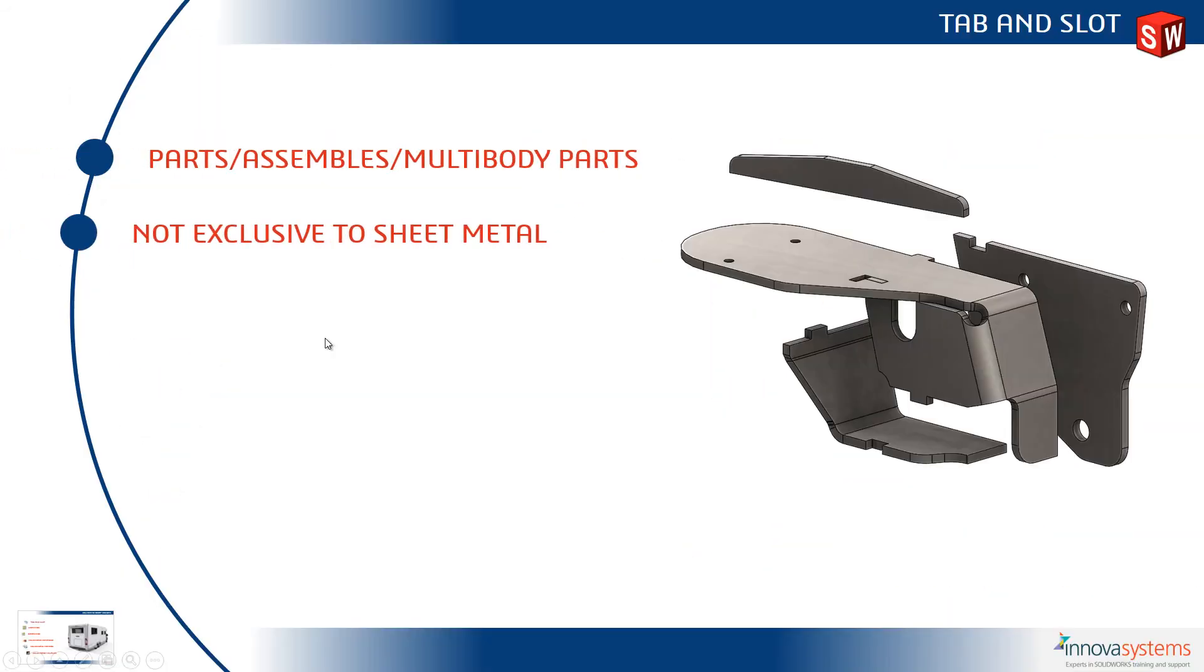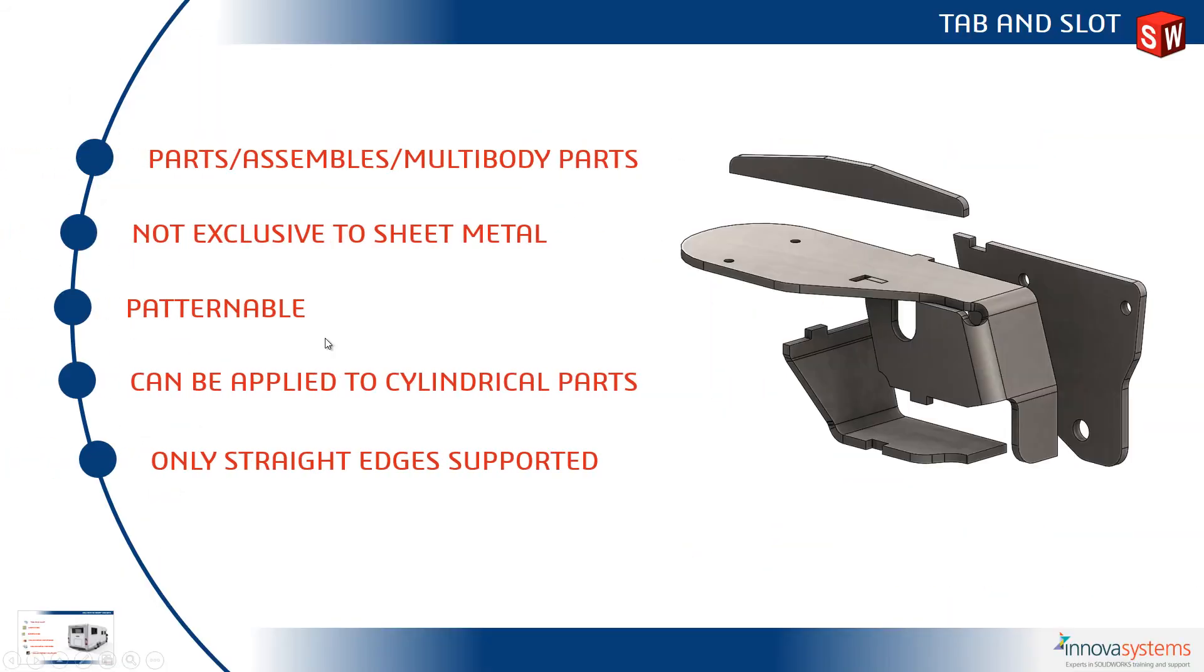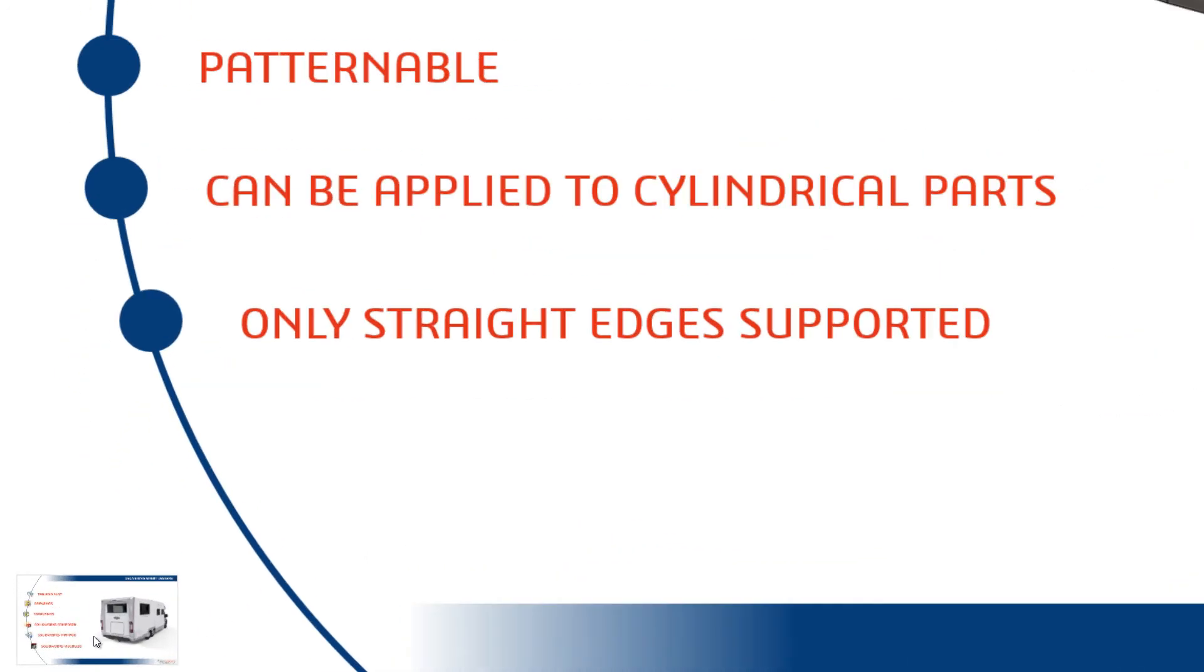So let's take a look at what we've seen. So this can be used at part assembly and multi-body part level. It's not exclusive to sheet metal, it is fully patternable, can also be applied to cylindrical parts. Just be aware that only straight edges are supported.